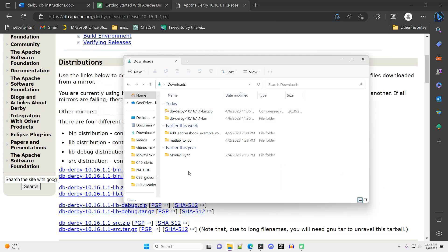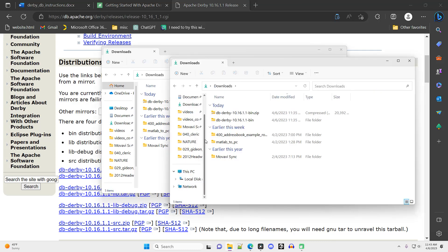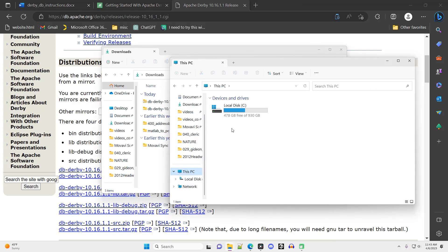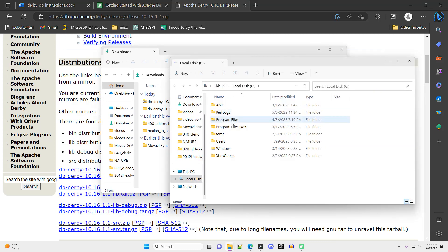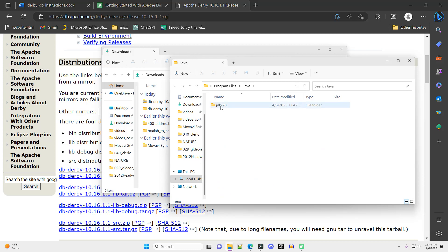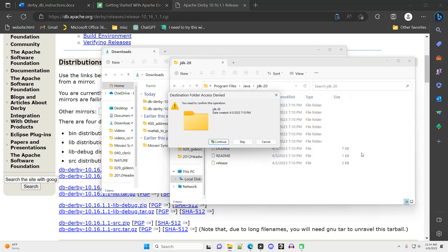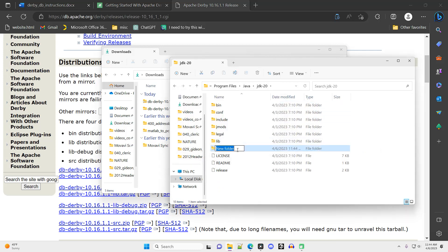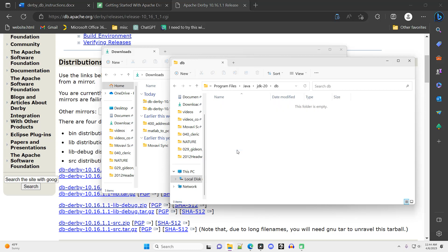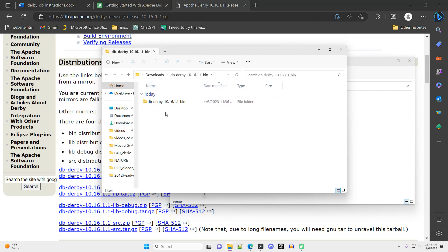All these unzipped Derby files need to be manually moved into a subfolder of my Java folder. So I'm going to open up a new folder window. I'm going to navigate to Java, and I'm going to create a new folder within that named DB for database. Into this DB folder,